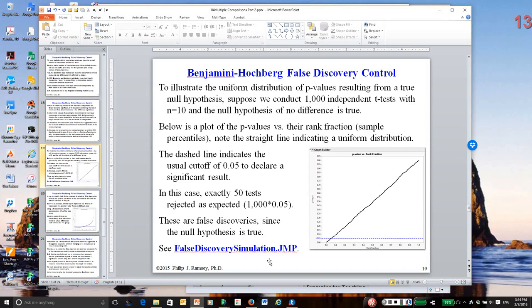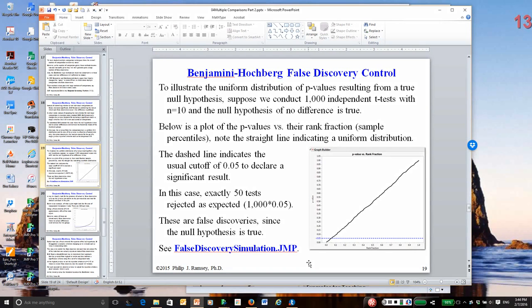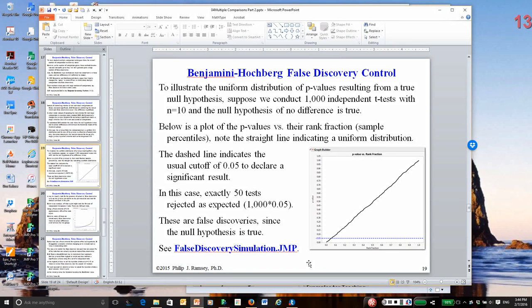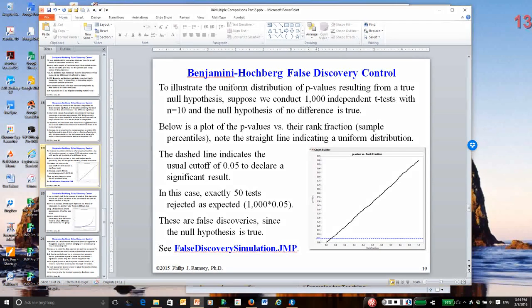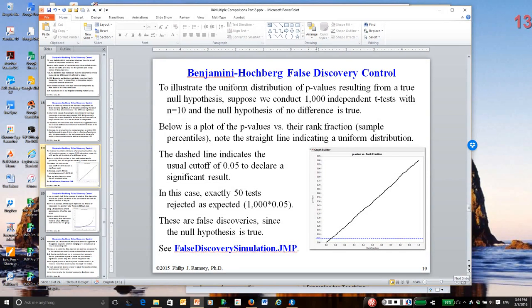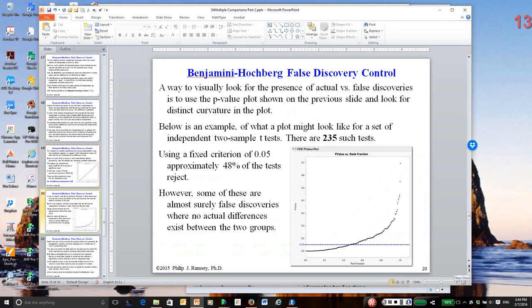So to give you an example, on slide 19, there is a plot of the p-values for 1,000 hypothesis tests, and the null hypothesis is true. And as you can see, they varied uniformly from 0 to 1, and about 50 tests fall below 0.05, which is what you would expect, the 5% false discovery rate. But the null hypothesis, we know, is true in this simulation.